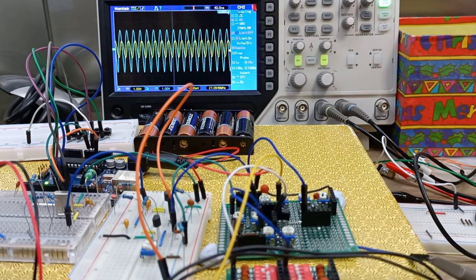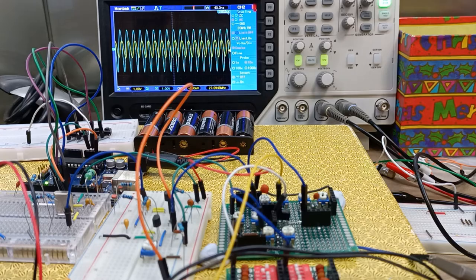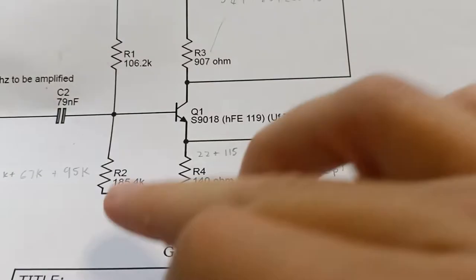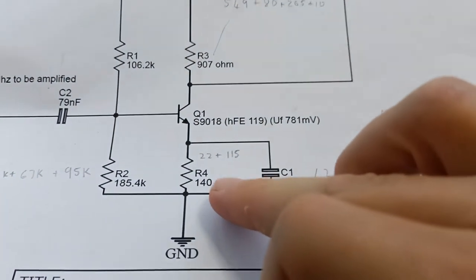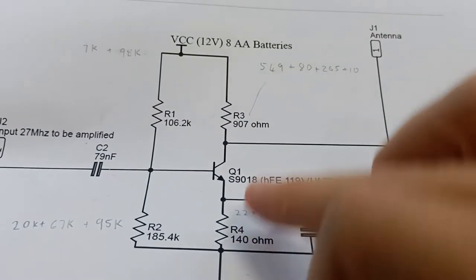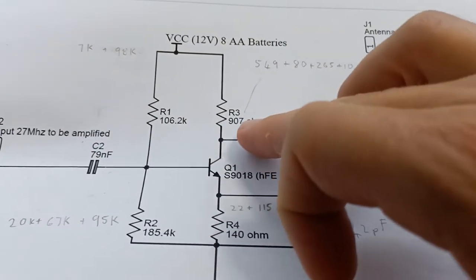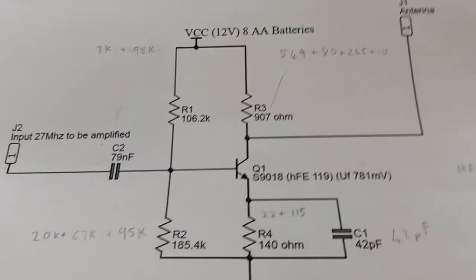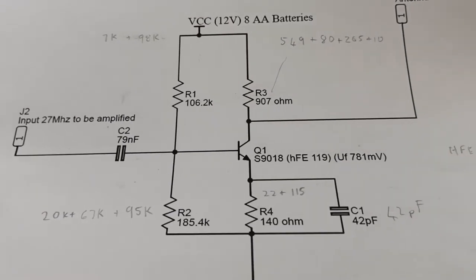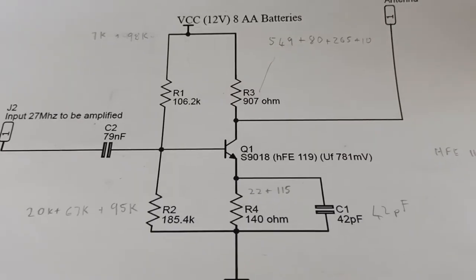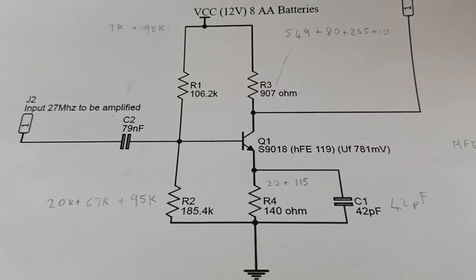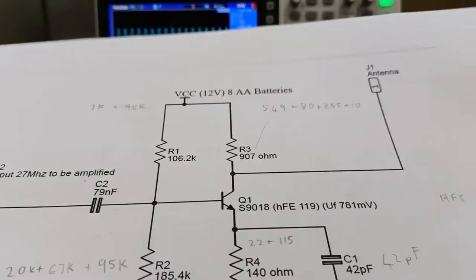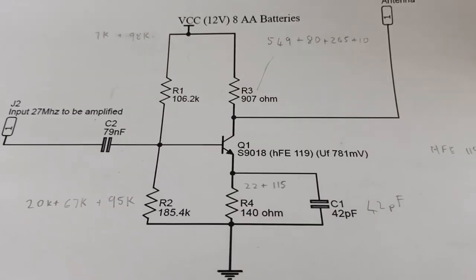The next thing I would do would be to sweep the emitter and collector values. And in the end with the sort of low values that I like from previous measurements, these sort of low values of say 140 ohms for the emitter resistor and sort of 900 ohms for the collector, that's where everything seems to start working quite well for a 27 megahertz signal with this kind of amplifier.